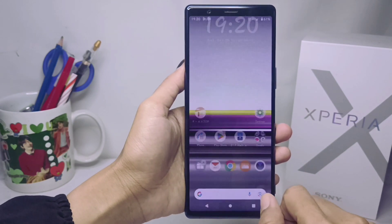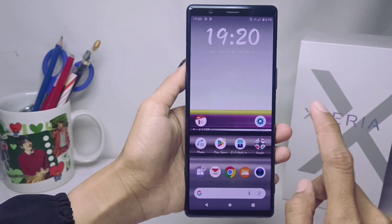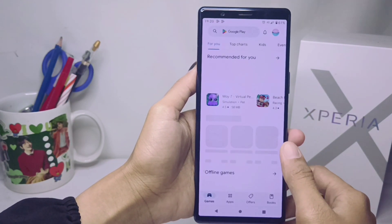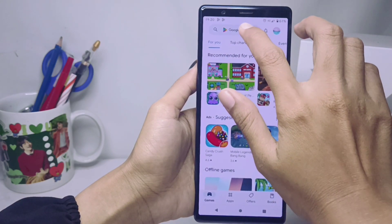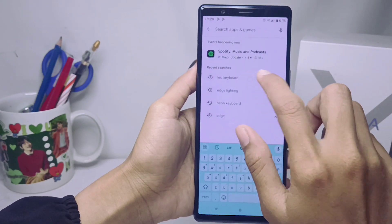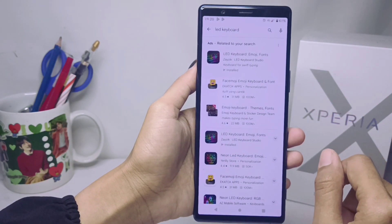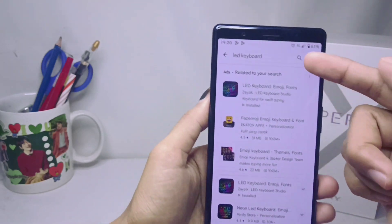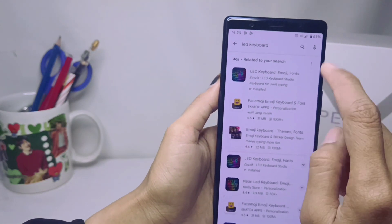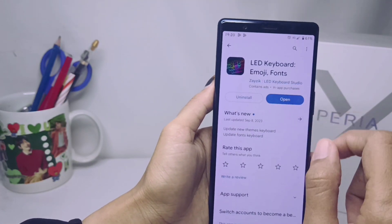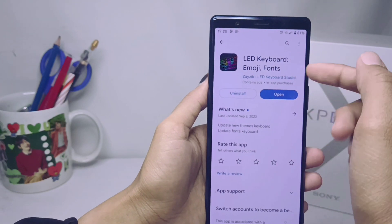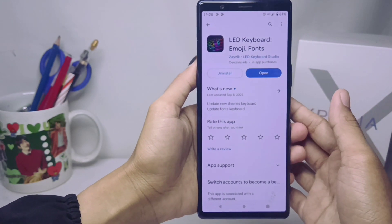Please watch this video till the end. First of all, go to the Play Store on your device, type 'LED keyboard', and then download it.